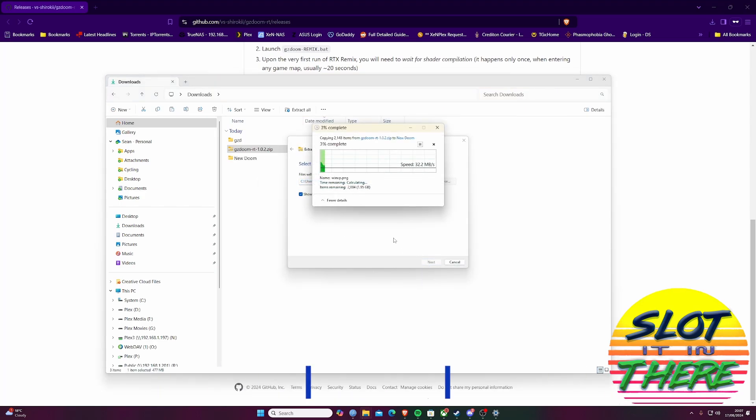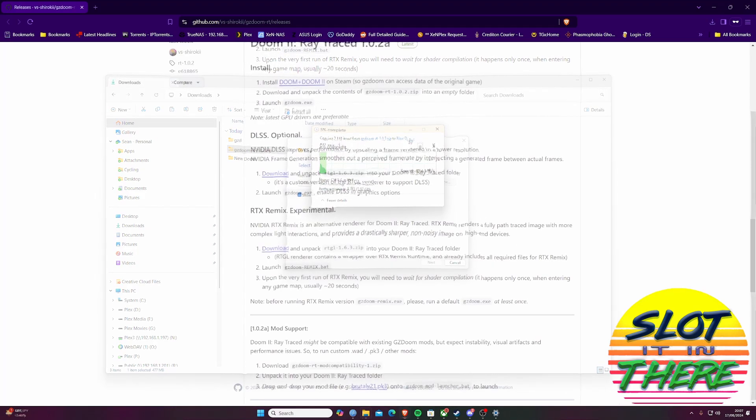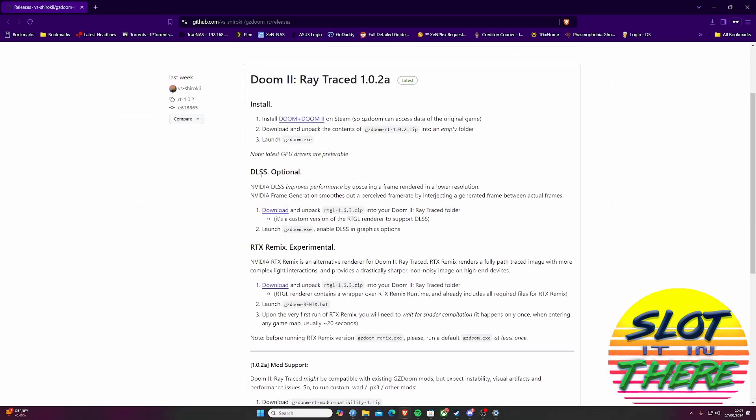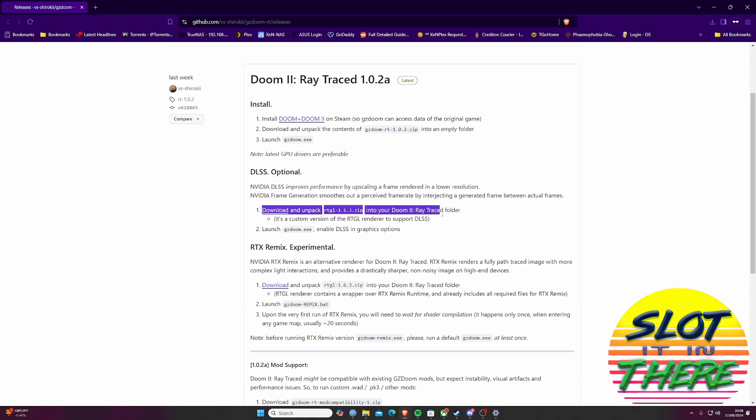Once extracted, you can either just run the gzdoom.exe or gzdoom for our American friends and get going. Or if you have an Nvidia RTX card, follow the instructions to download the DLSS mod. This will boost the frame rate within the game whilst running the mod.